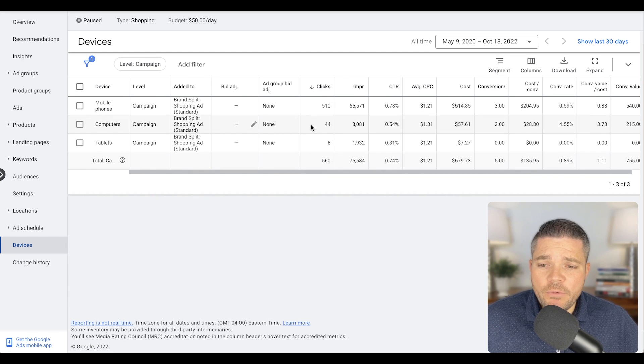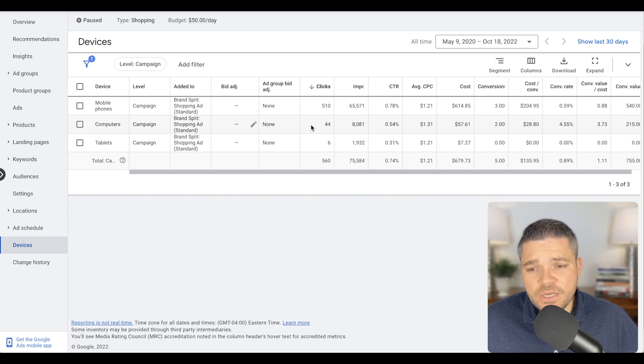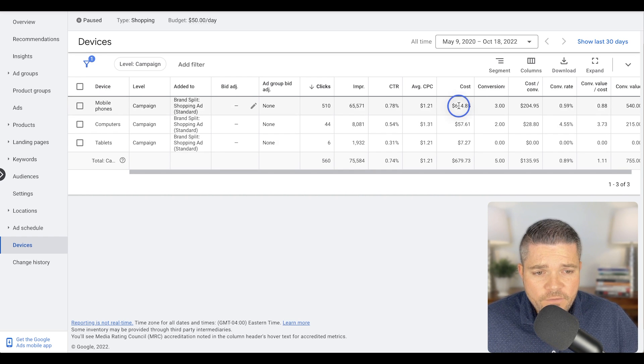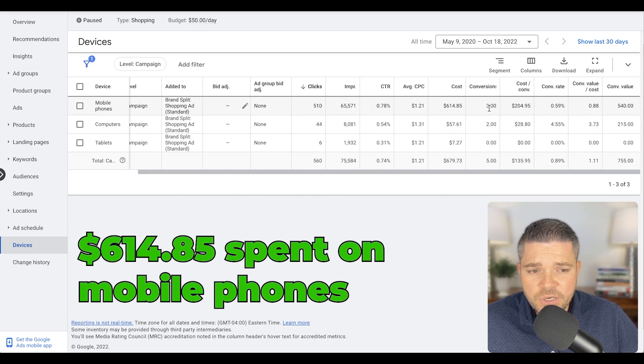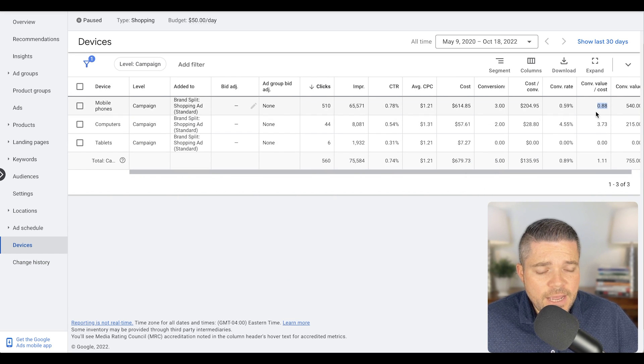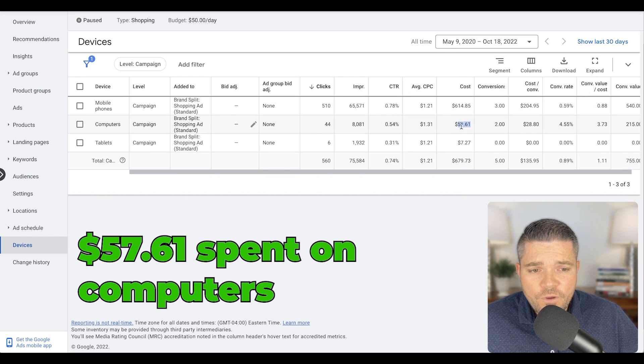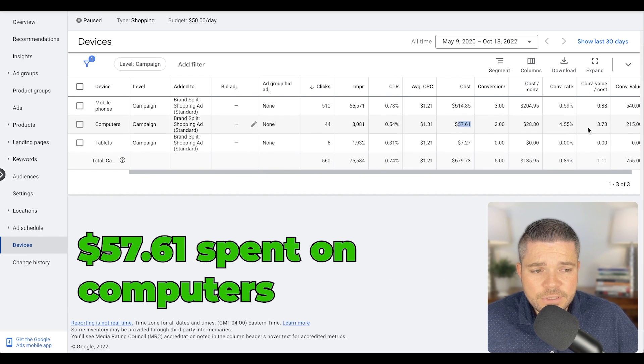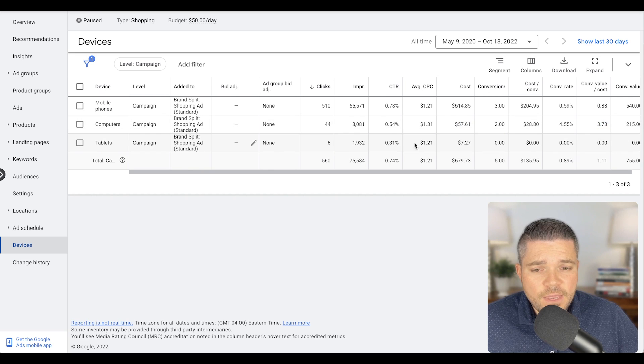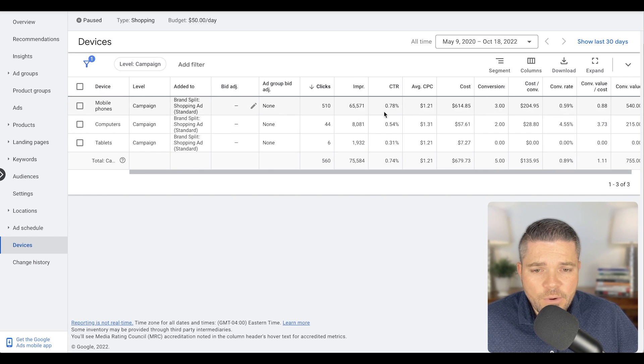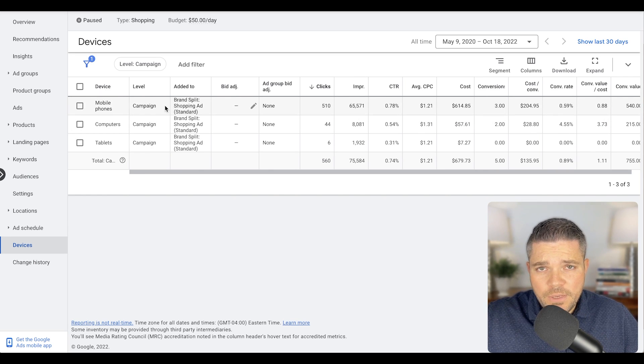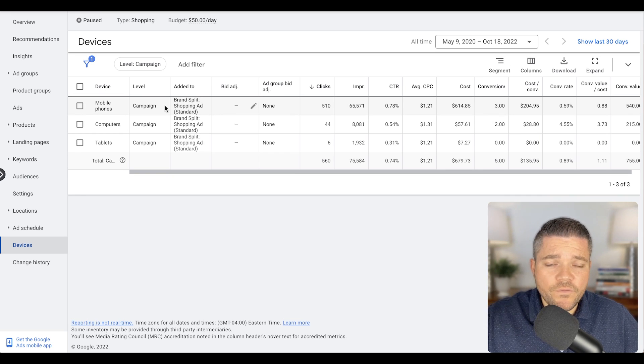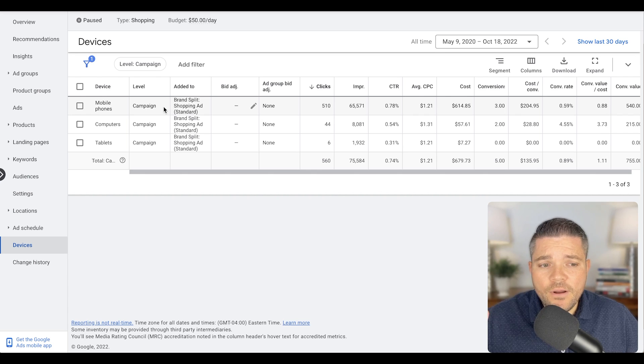The reason that we want to optimize at the device level is because, for instance, we have mobile devices here that have spent $614 on this particular campaign and have a ROAS of 0.88. And then on computers here, we've only spent $57 and we have a ROAS of 3.73. The tablets just aren't doing much of anything. I want to try to level this out. The first thing I want to do is optimize the negative keywords. I want to get rid of all irrelevant keywords before I get here.